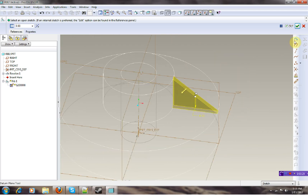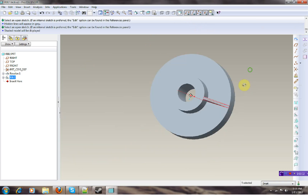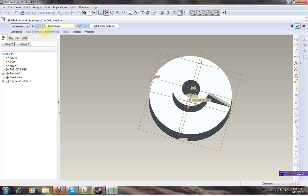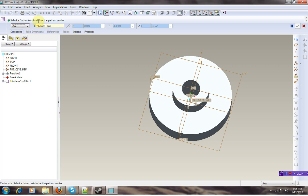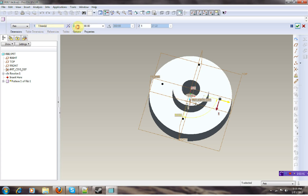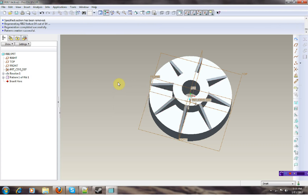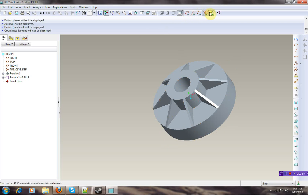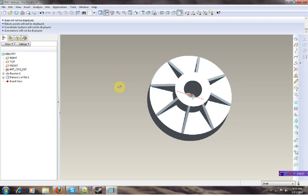So that's it, it's okay and you're done. I just need to pattern this — dimension, axle, pattern. I select an item, right, and 8 at 45 degrees. That's it, pattern is done, and the rib tool is done as well.